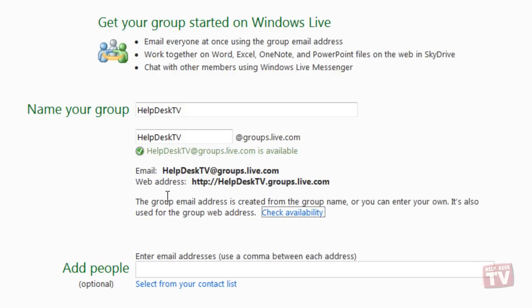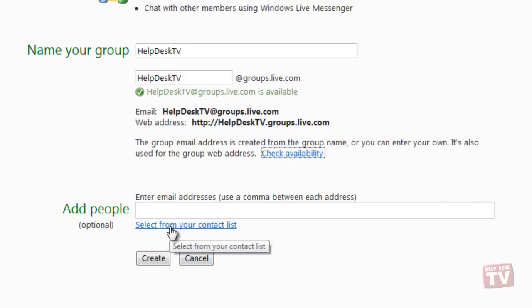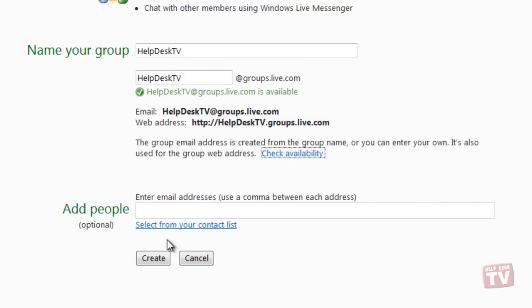Optionally, you can now add people to your group either by entering them in the text box or clicking on the Select From Your Contact List link. Click the Create button to continue.